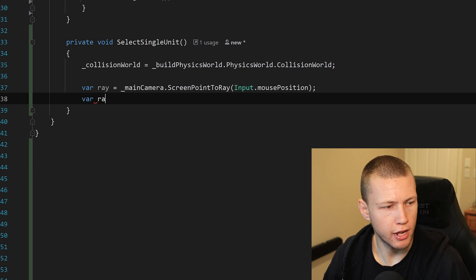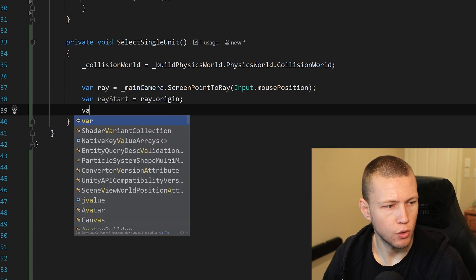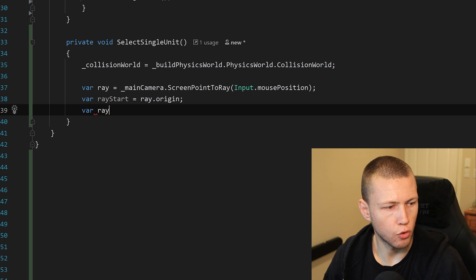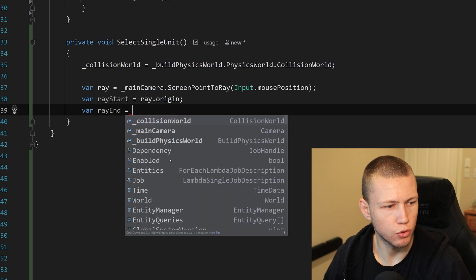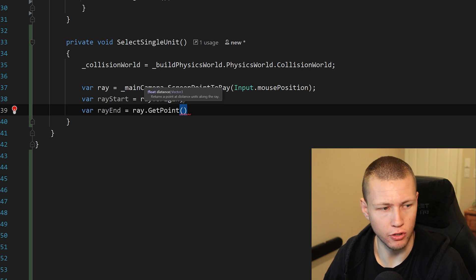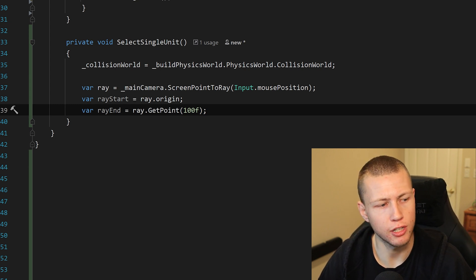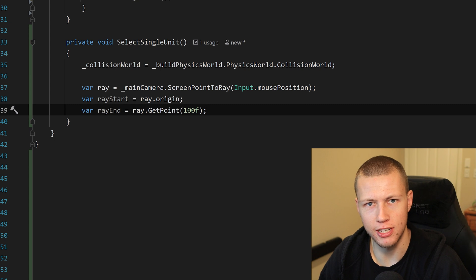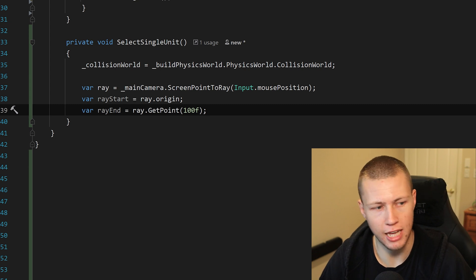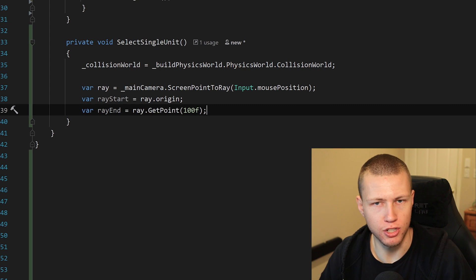Create a variable called rayStart, set this equal to ray.origin. Also create a var for rayEnd, which is equal to ray.GetPoint, and then it wants a distance along this ray. In this case, we can just set a value of 100. But of course this will be unique to your game — you just need to figure out what is the furthest distance away from the camera that you may need to select a unit, and then probably add a little bit more to that just to be safe.